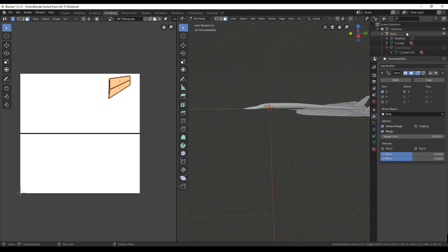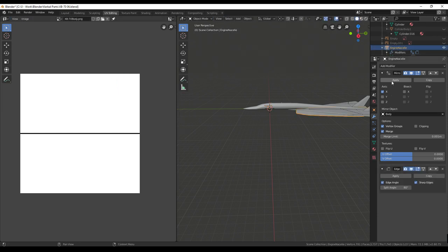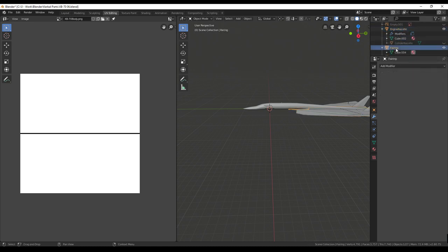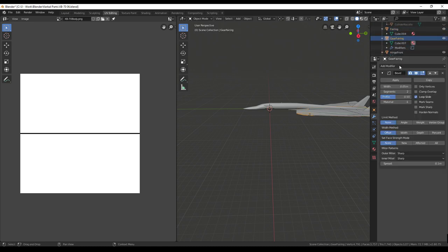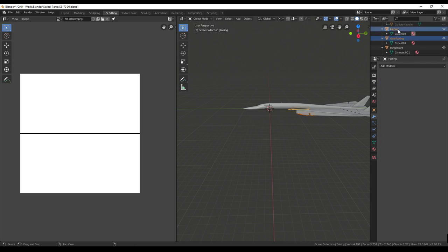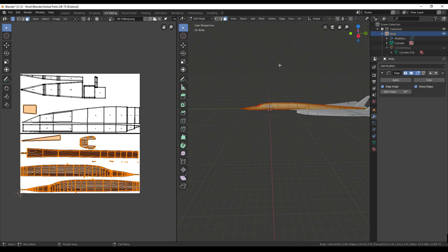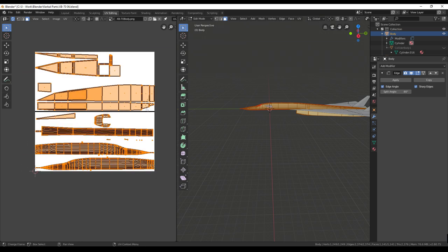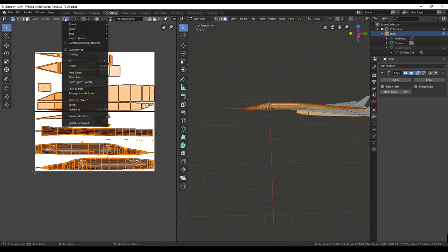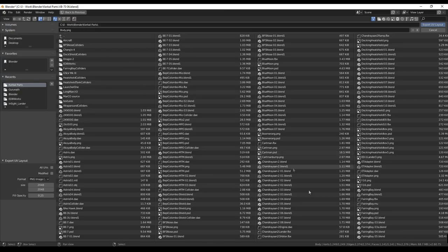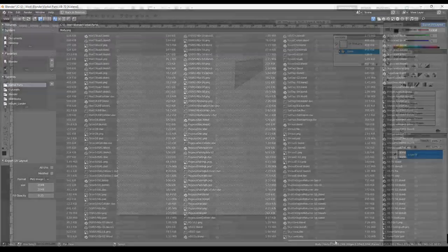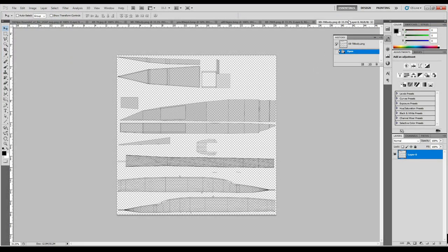To that end, we're going to merge a bunch of objects. Apply the mirroring on the engine nacelle — definitely save before doing this. Apply the beveling, select the engine nacelle and the body, then Ctrl+J to join them. Now they're all one piece, and when I press Tab I see all the stuff together. UV export UV layout, and this time it's just XB-70 body. So we've got the horizontal stabilizer file and the body file.